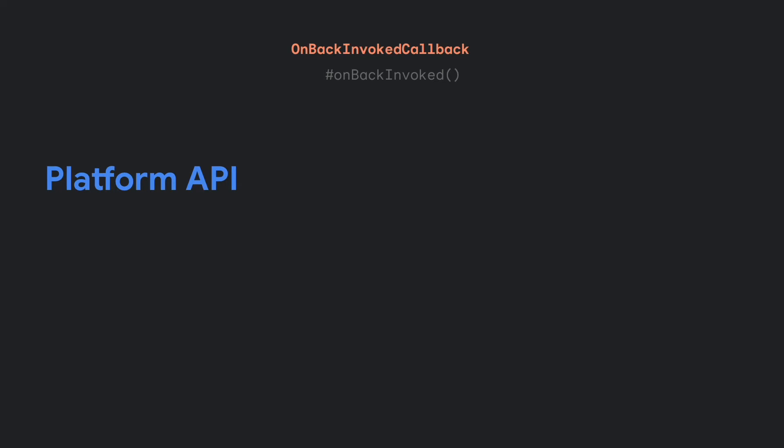The cornerstone for predictive back is a new platform API called OnBackInvokedCallback, and this interface has one main method, OnBackInvoked. This will be called instead of the legacy OnBackPress methods.